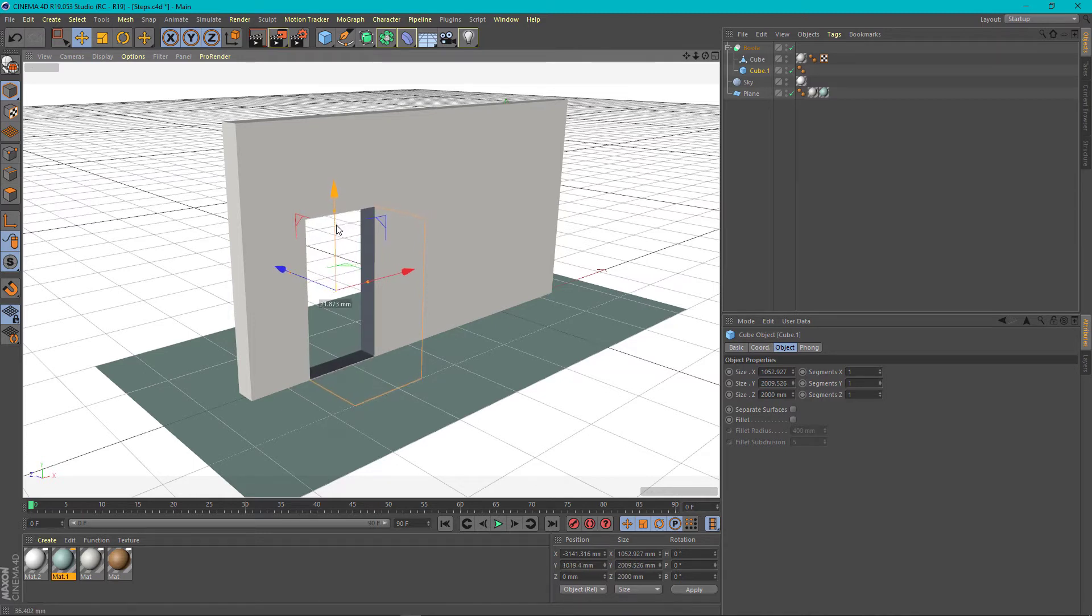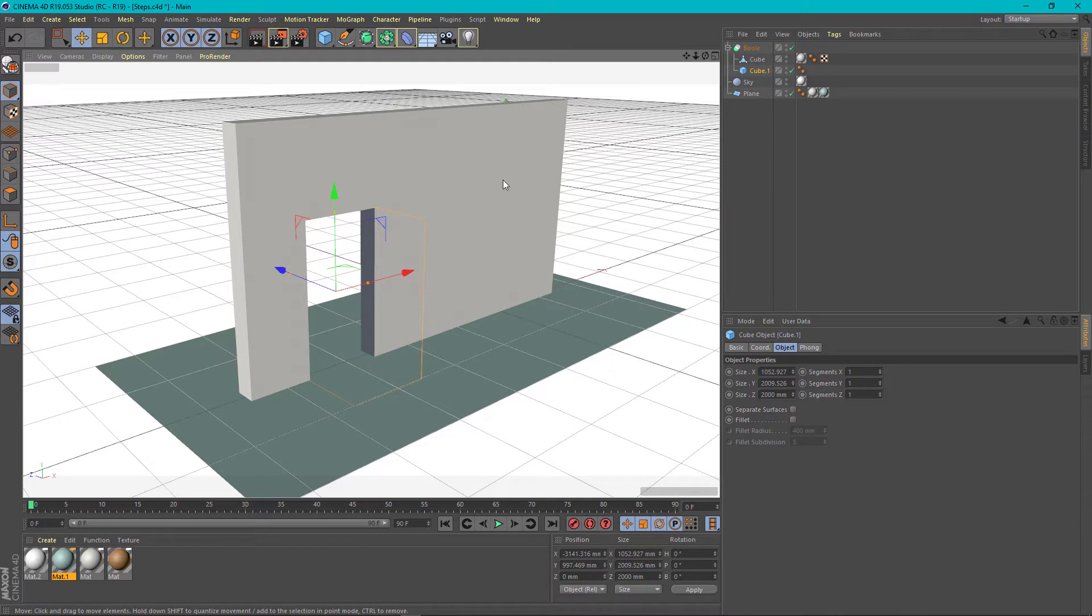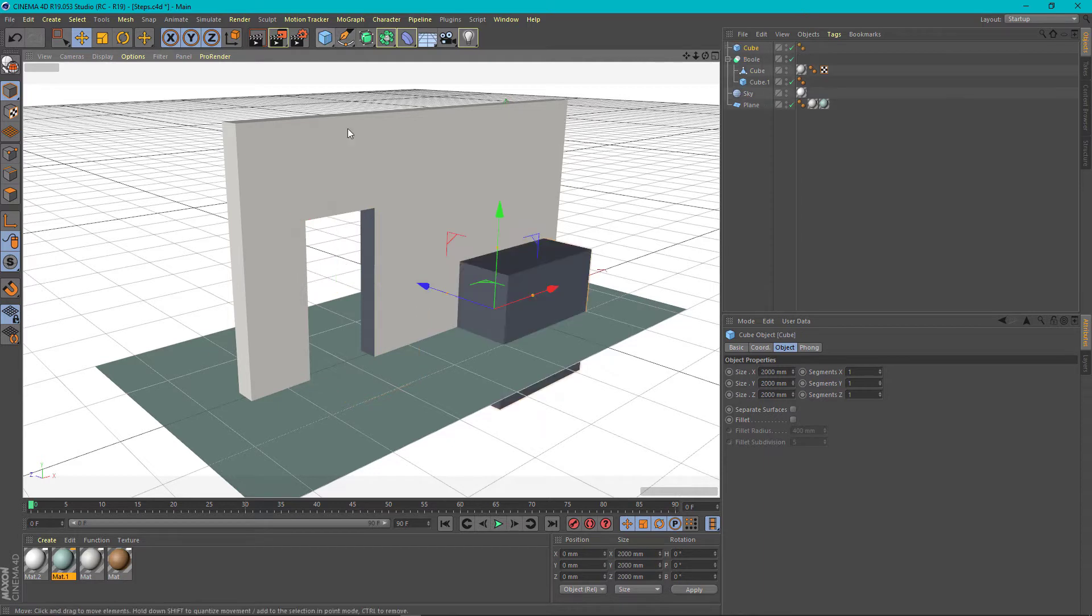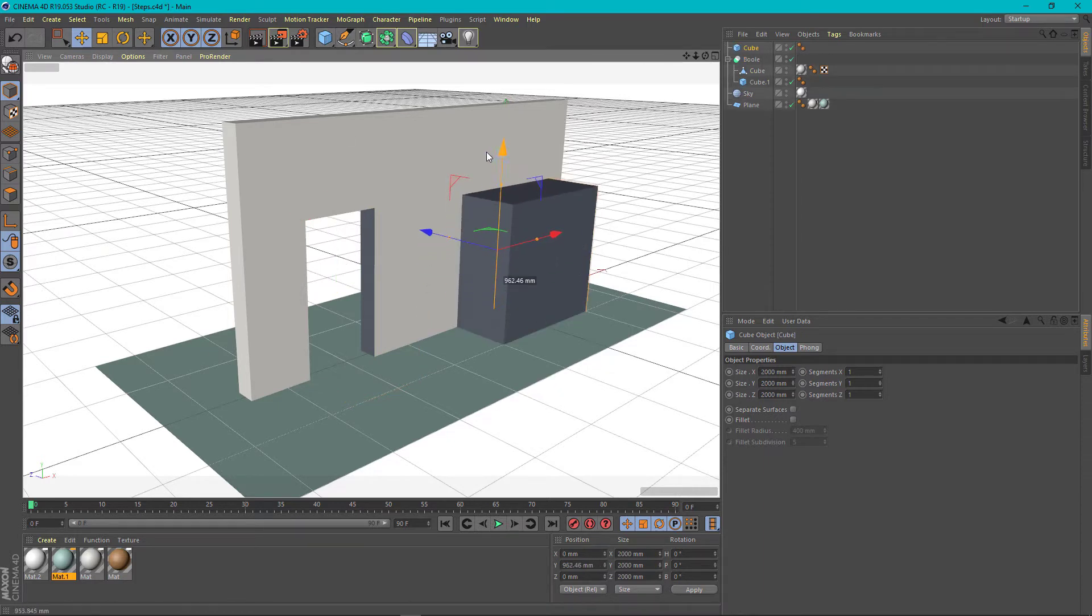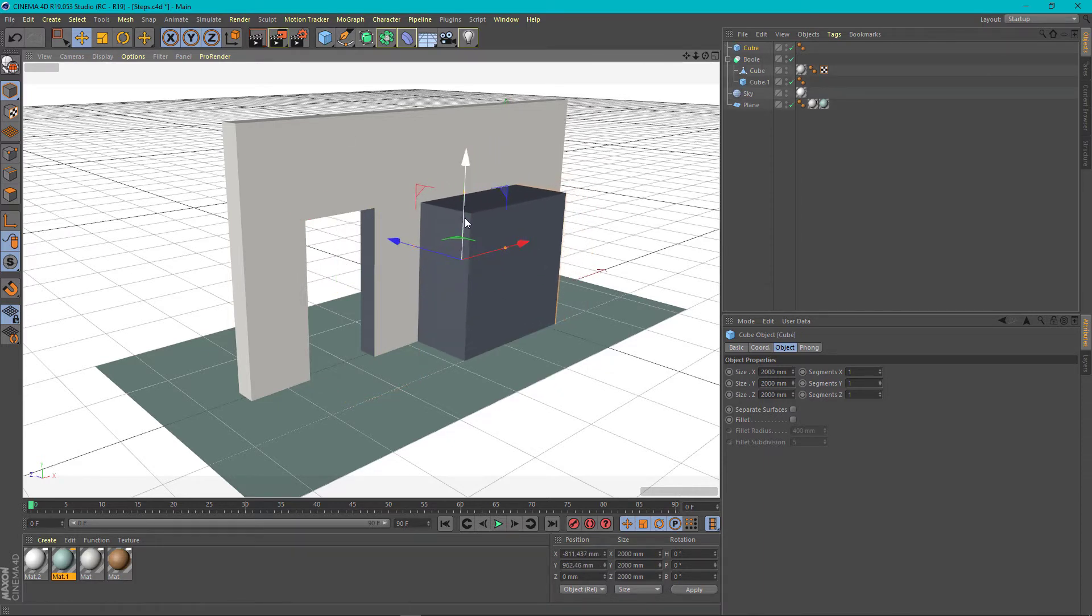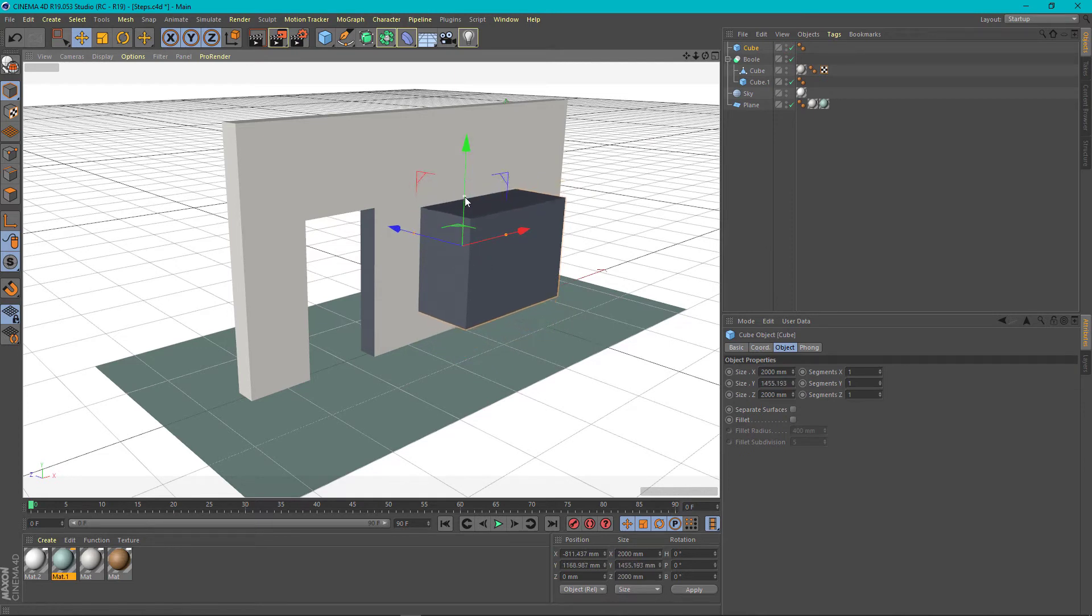This is how we are going to do the hole for the window. We will create another object. We will scale it and position it where the window should be.